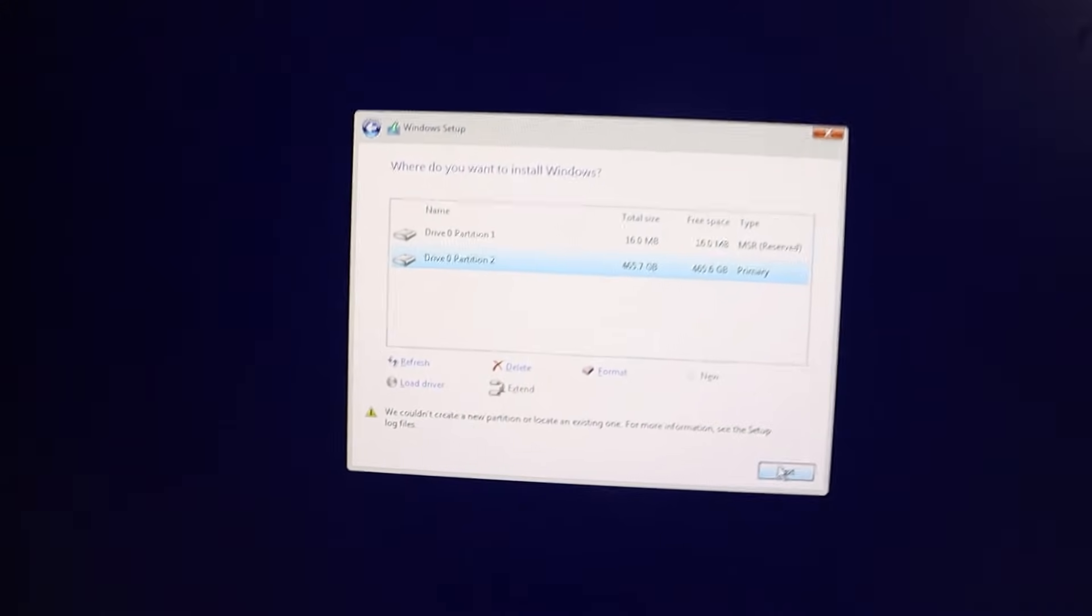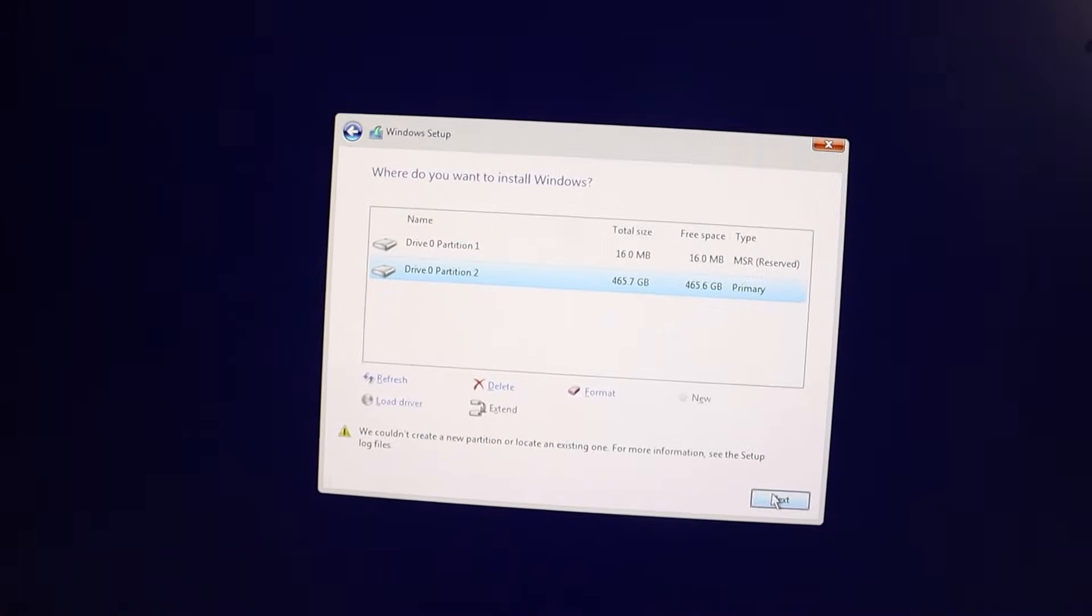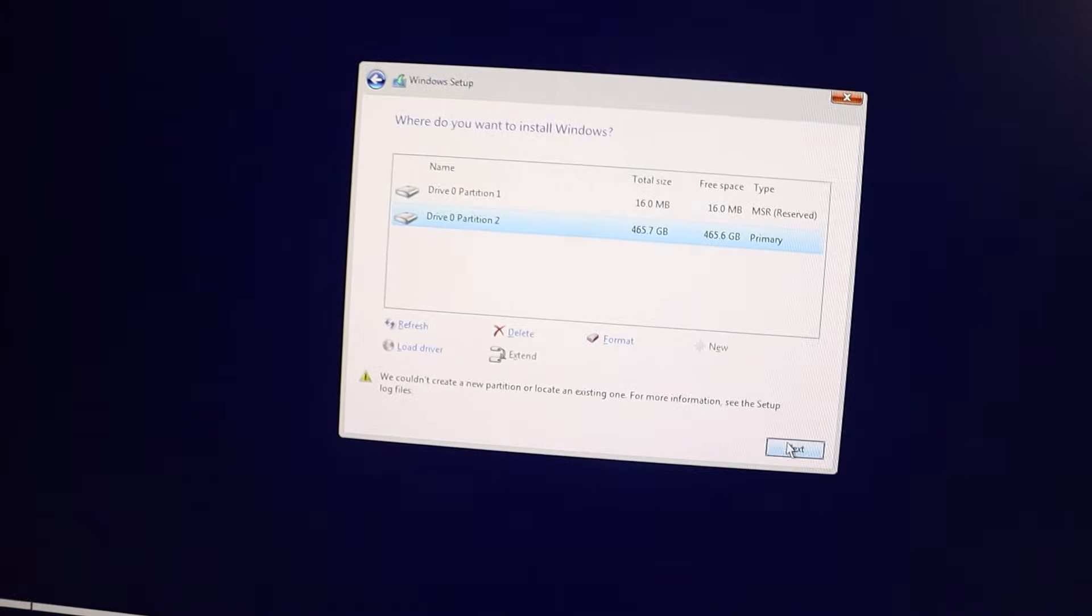First of all, press Shift plus F10 on your keyboard. This will open up a command prompt.